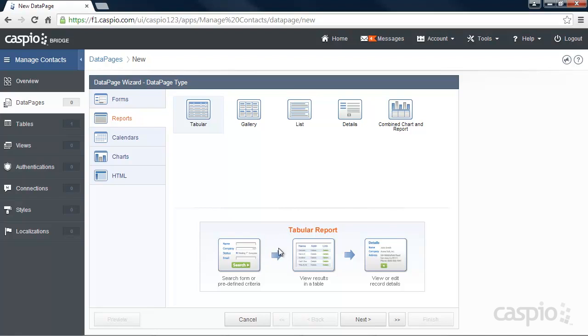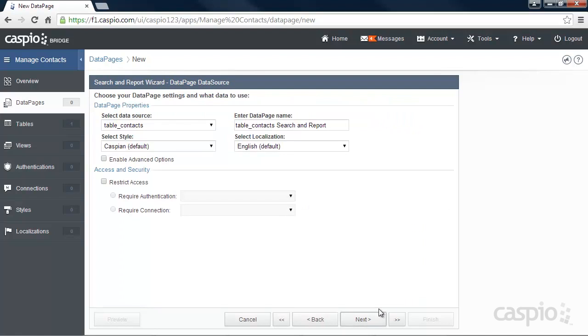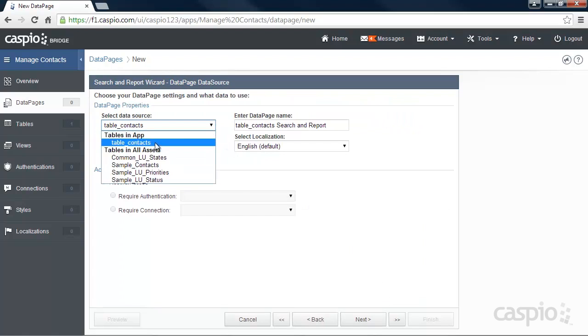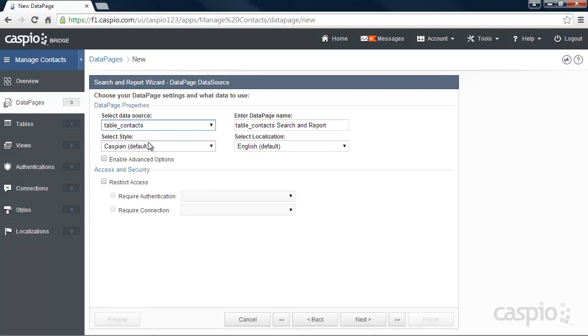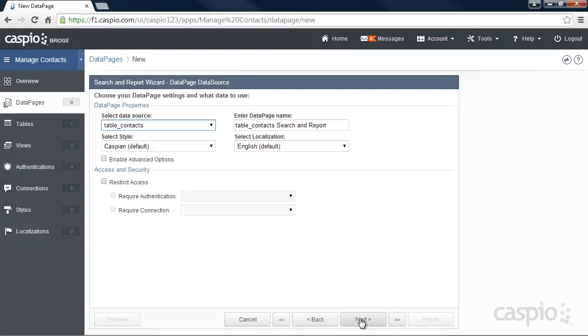Search, results and details. Click Next and select your database table as your data source from the drop down menu. This is how you link your table to your report. Here we can also apply a style and localization to change the aesthetics or the look and feel of our report. But for now, we'll focus on the functionality, so let's click Next.